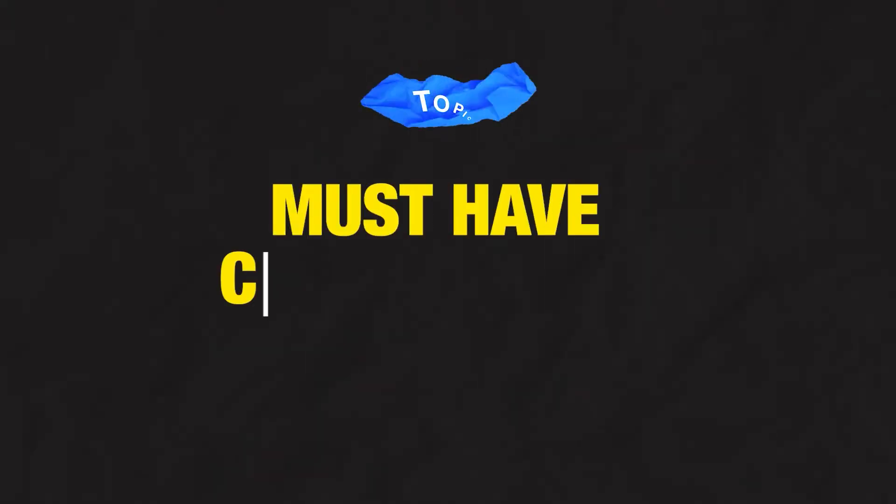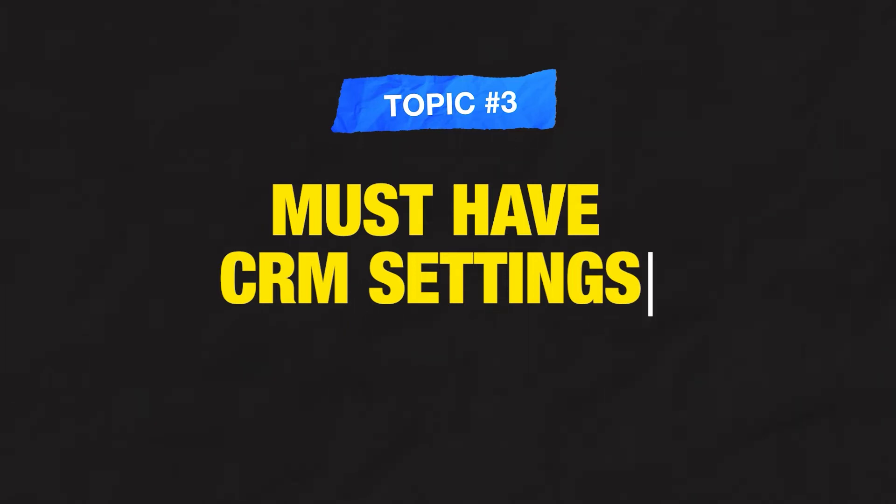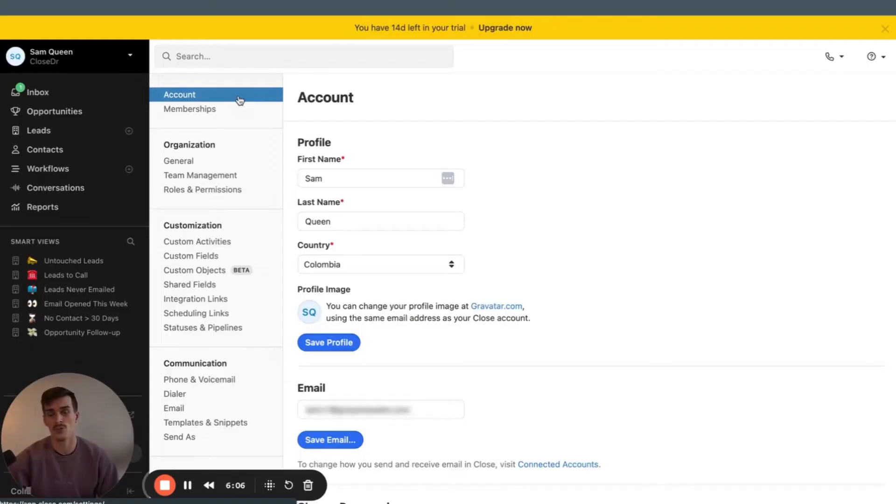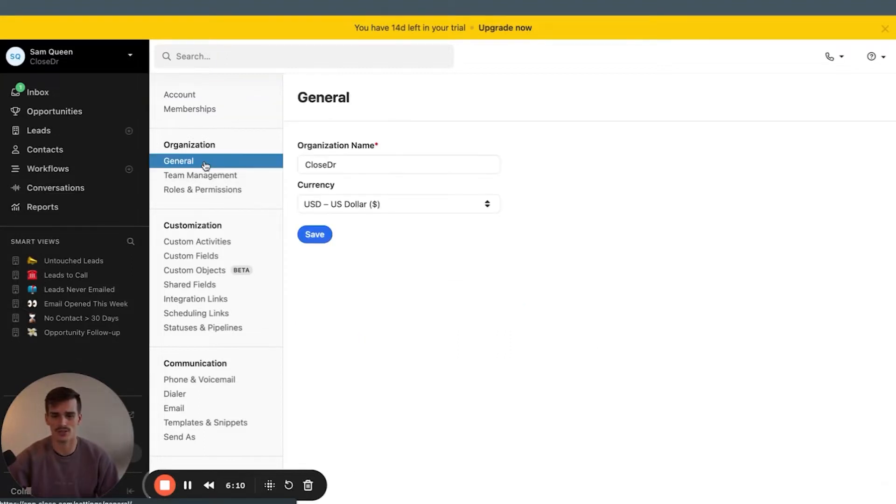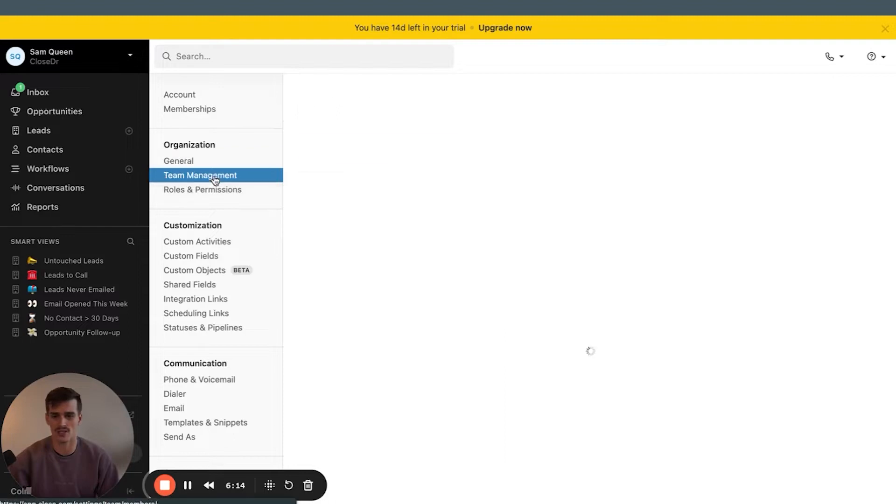The third thing on our list is going to be the must-have settings you should have inside of your CRM. We'll start from the top and go down. Account, nothing to do in here. Memberships, nothing to do in here. General, you can change your currency if you're not in the US.